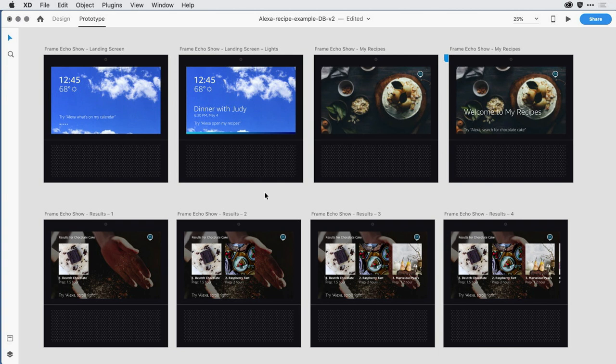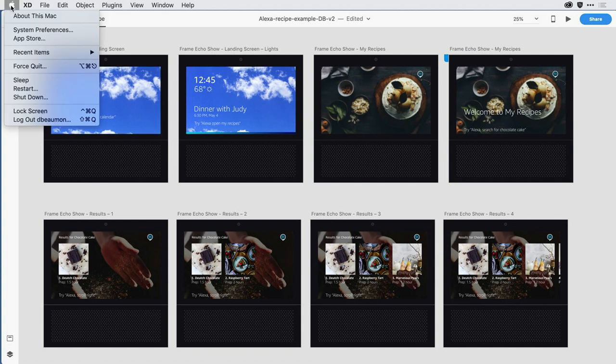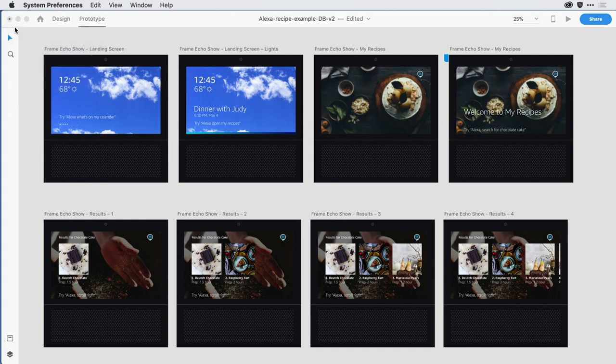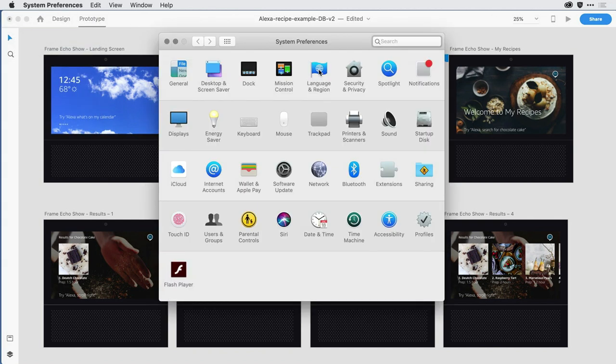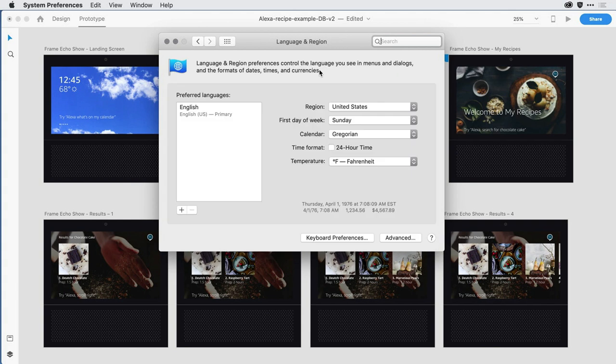I'm here within Adobe XD on a Macintosh computer, and the language that I'm using is English in the U.S. The way I control that here on a Mac is in the Systems Preferences. If I go over to Language and Region, you can see I have English selected with the U.S. as my region.